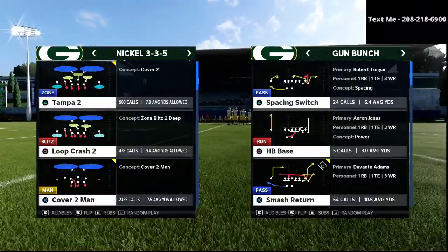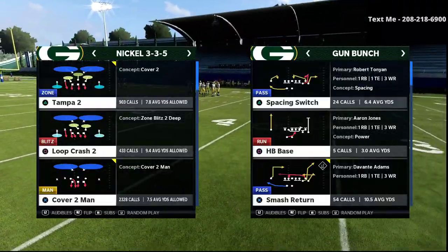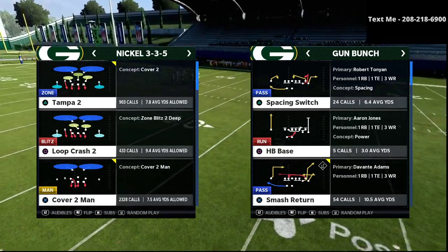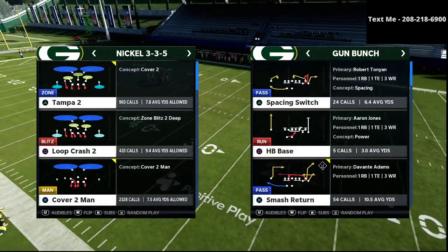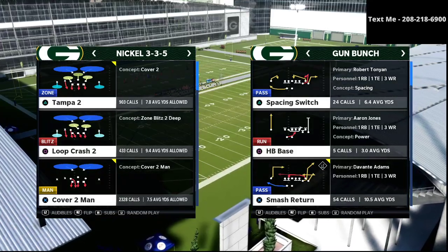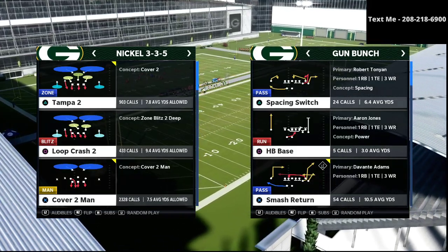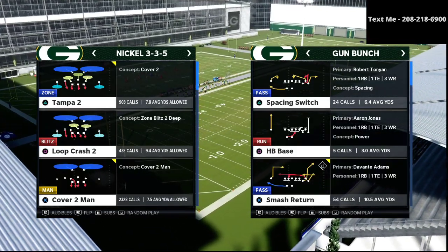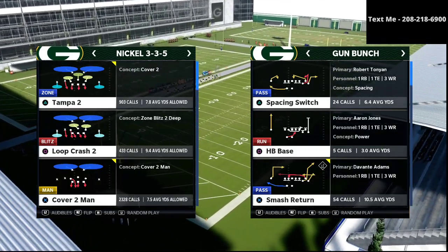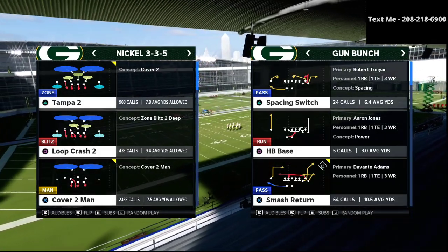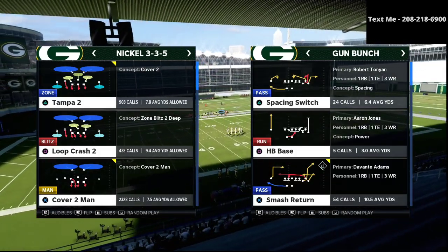In this video, I'm going to be sharing with you the third component to a successful offense in Madden 21. What's up, guys? My name is Cody, and I want to thank you for taking the time to watch this video. If this is your first time visiting my channel, my channel is all about helping people become the best Madden player that they can possibly become.